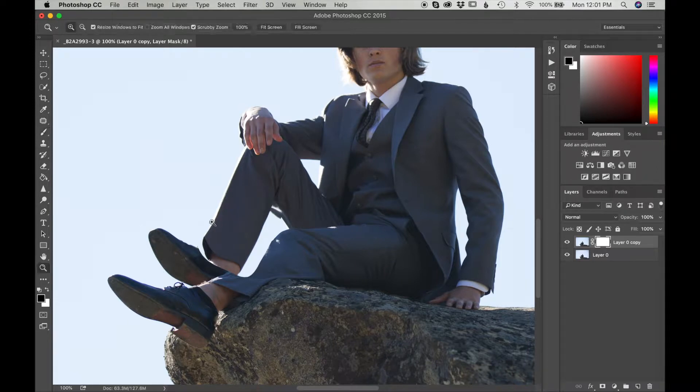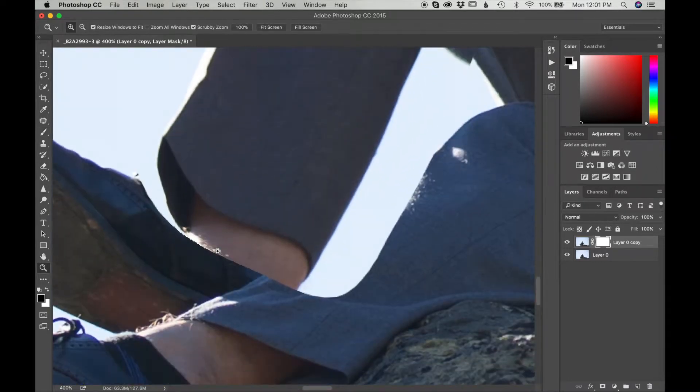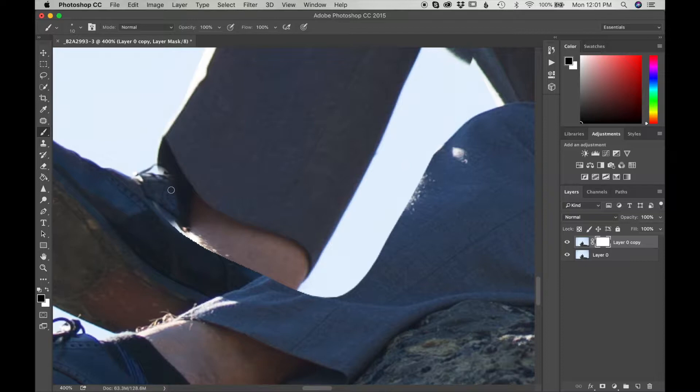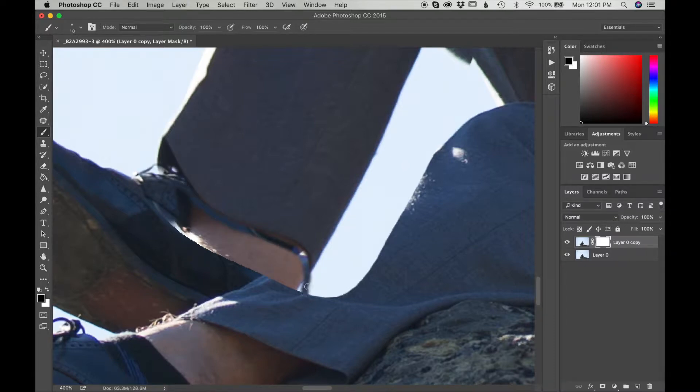And I am going to zoom in on his area. I'm going to press B again, and I am going to start brushing out the area that I want to be shown.